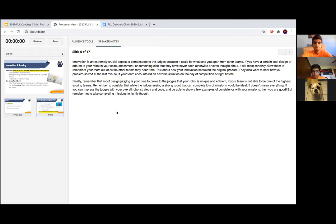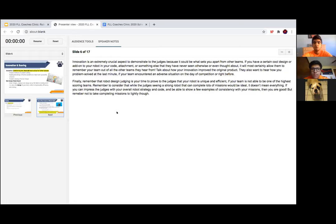Innovation is an extremely crucial aspect to demonstrate to the judges, because it could be what sets you apart from other teams. If you have a certain cool design or add-on to your robot — in your code, attachment, or something else — that they've never seen before, it will most certainly allow them to remember your team. Be sure to talk about how your innovation improved from the original product and how you problem-solved at the last minute. Remember that robot design judging is your time to prove your robot is unique and efficient. If you can impress the judges with your overall robot strategy and code and show a few examples of consistency with your missions, then you're good.